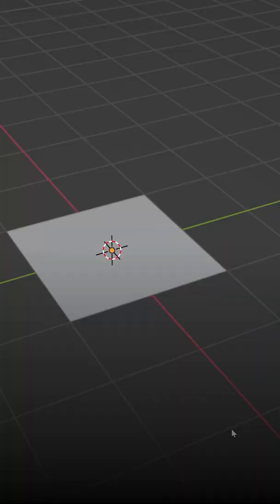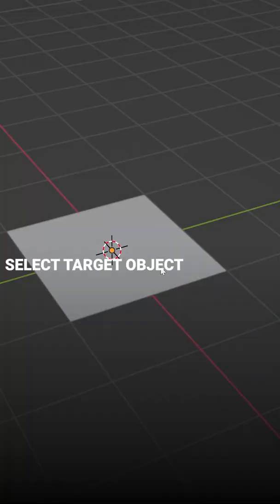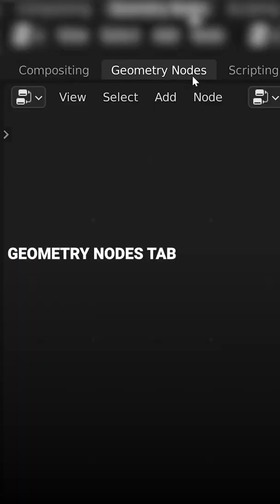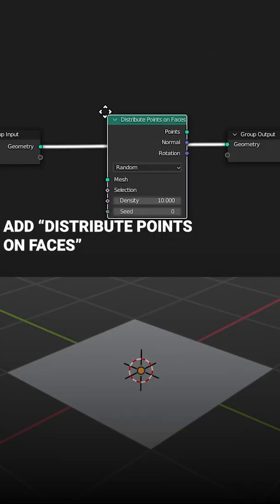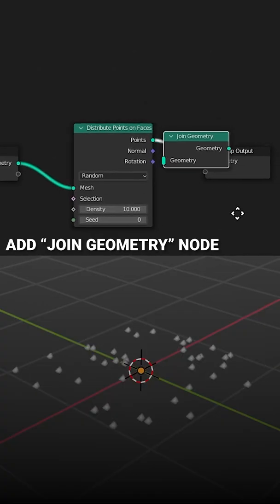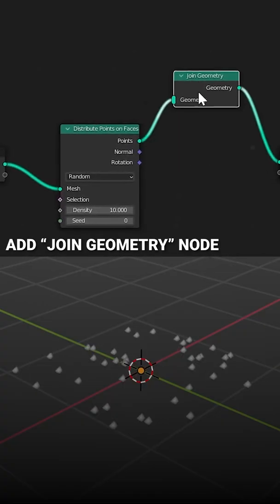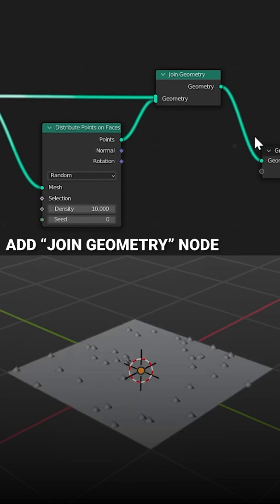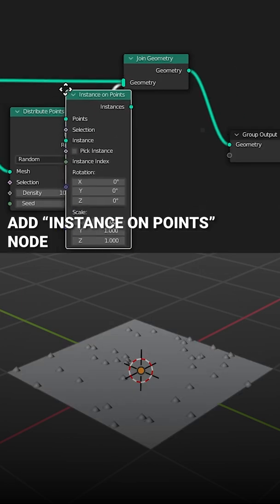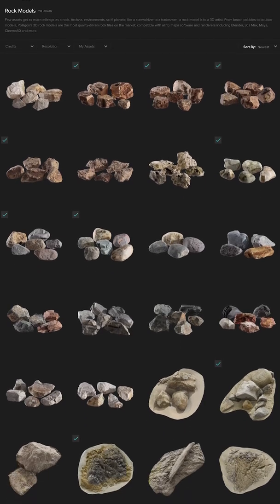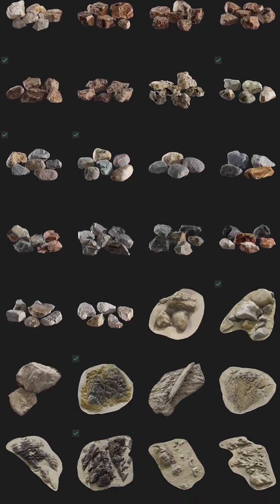Environment Scattering. Select your target object, jump to the Geometry Nodes tab, hit New, add a Distribute Points on Faces node, add a Join Geometry node so you can still see your original object, add in an Instance on Points node, and add in the models you want to scatter.